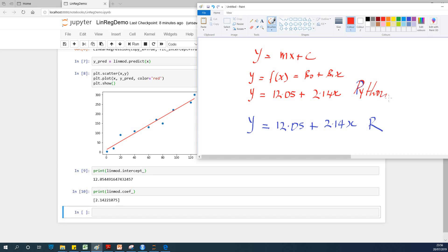Both R and Python gave the same results. I recommend learning R side by side with Python. Feel free to leave a comment, subscribe to my channel if you haven't, like the video, share it, and we'll see you in the next class.